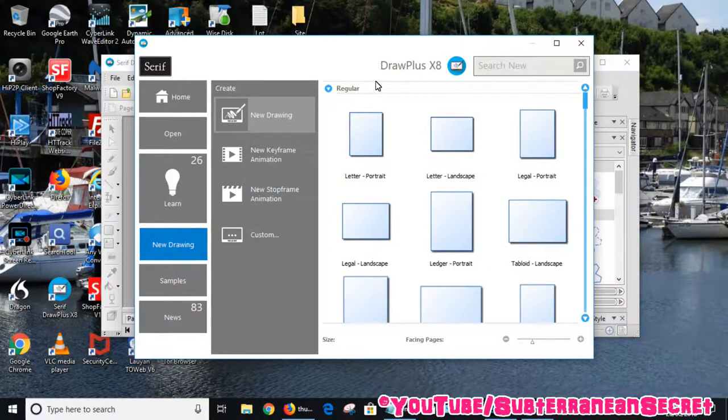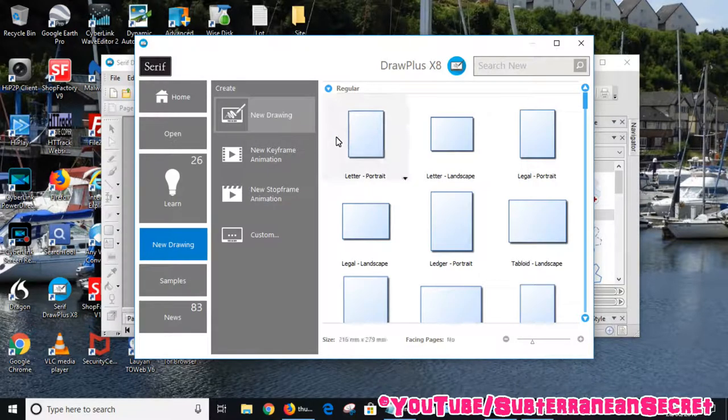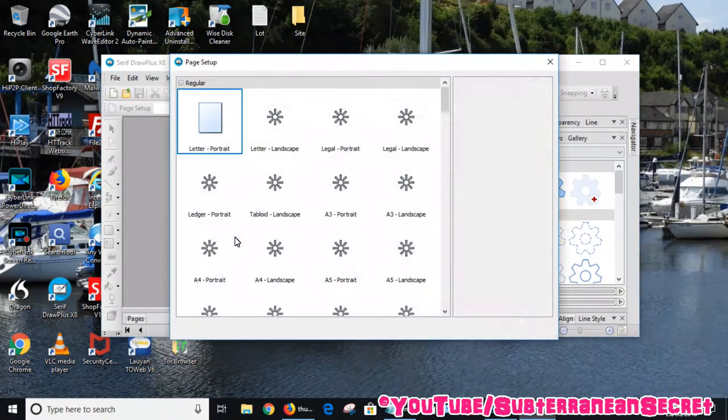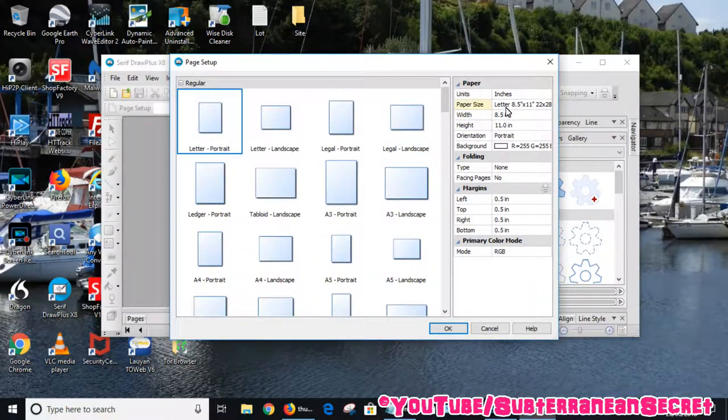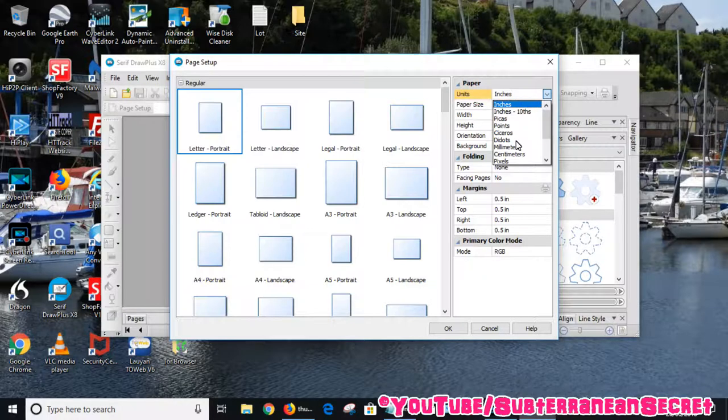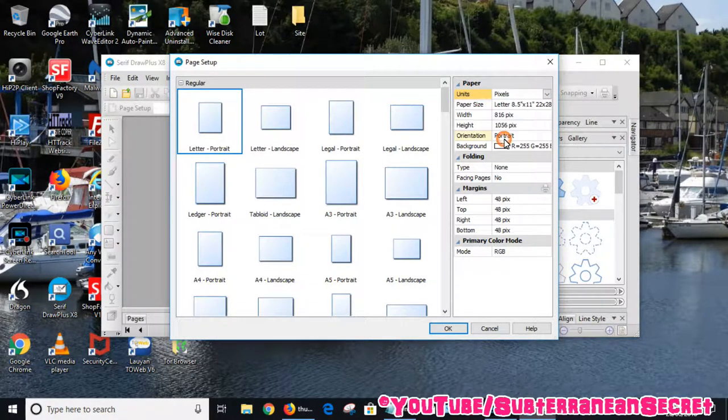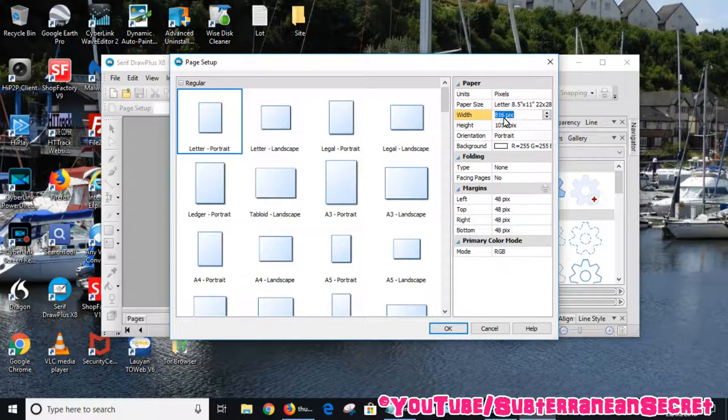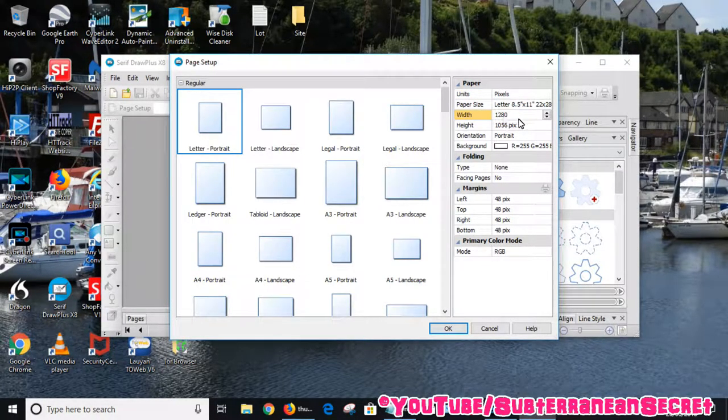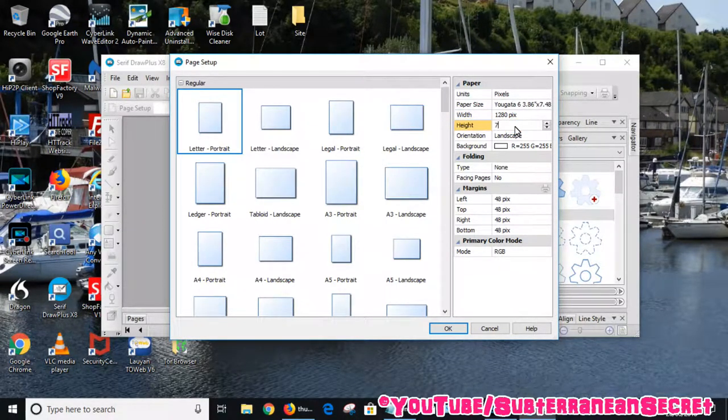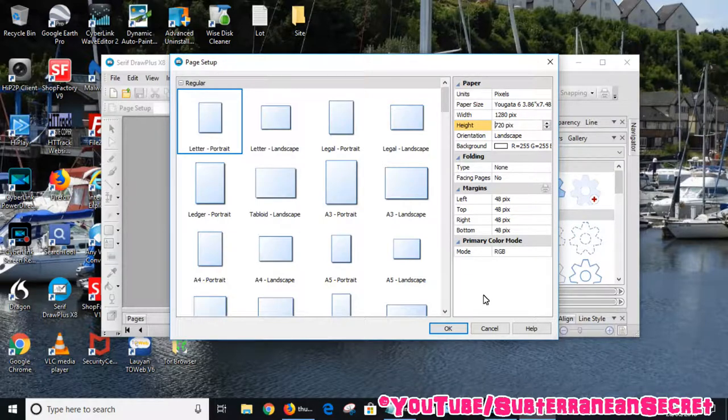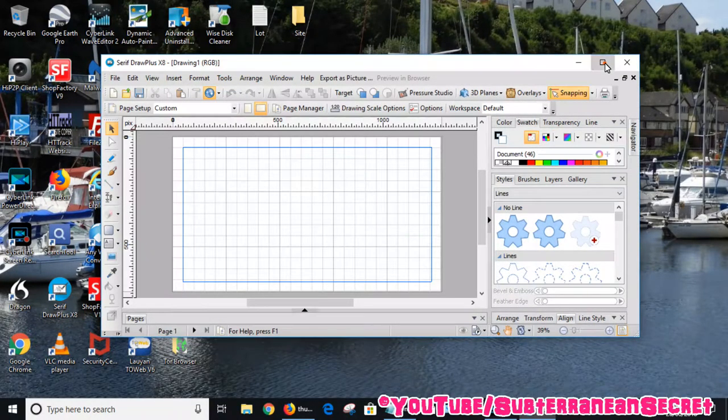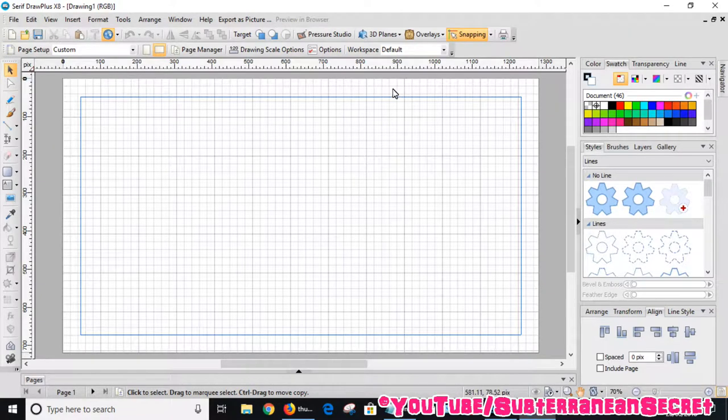When Draw Plus X8 opens, what we need to do from the start page is create a custom image. Select the custom option, and then on the right hand side we want to enter the dimensions. First of all, select pixels which is down here, then we want to enter 1280 by 720.